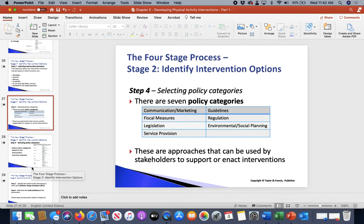Regulation: are we establishing a set of rules, guidelines, and principles so that people can act in the right manner? And is there legislation — are we actually making or changing laws?